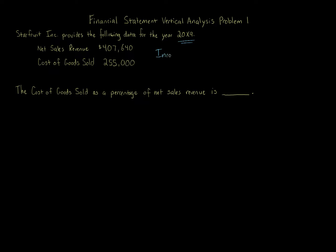Two items that come from the income statement. You have sales revenue and cost of goods sold. Both come from the same income statement. This is a vertical analysis because it's on the same income statement for the same year. If it was different years, 20x8, 20x9, then it could become horizontal analysis. This is vertical analysis.